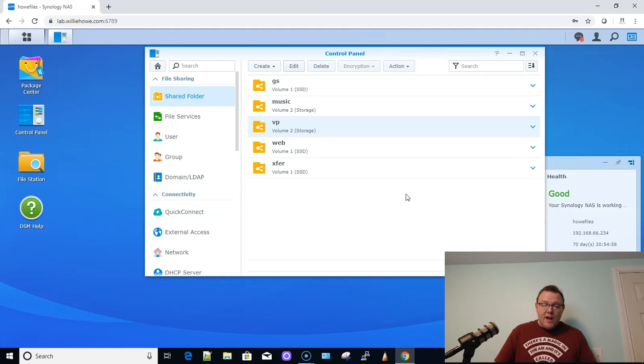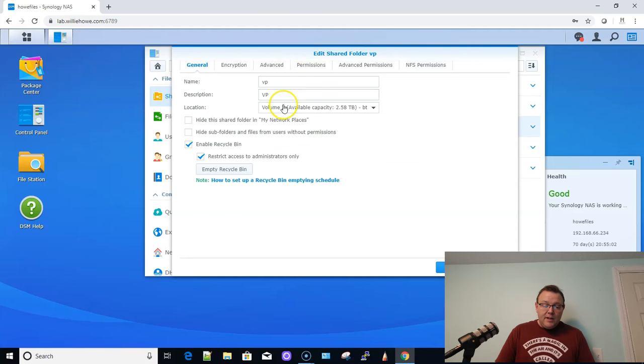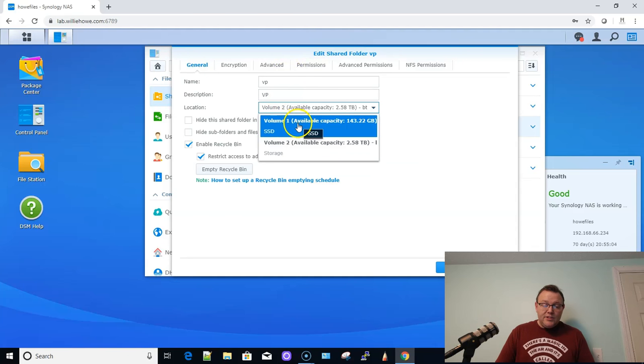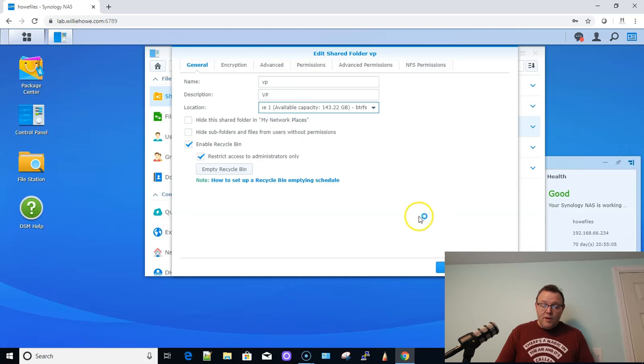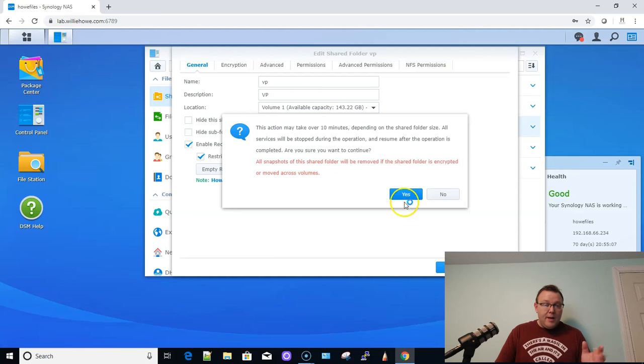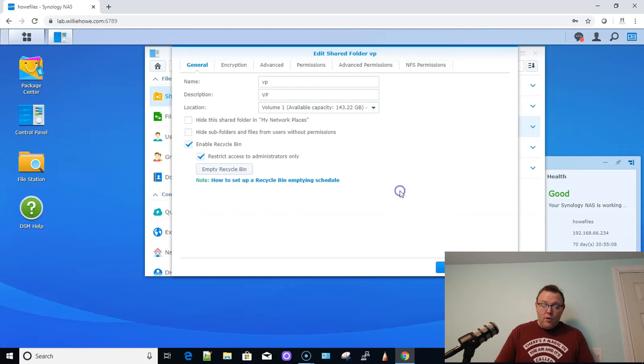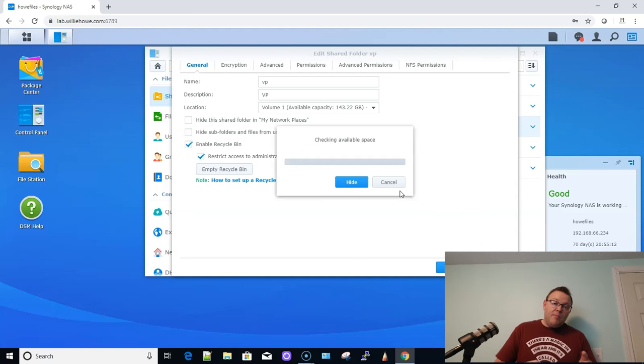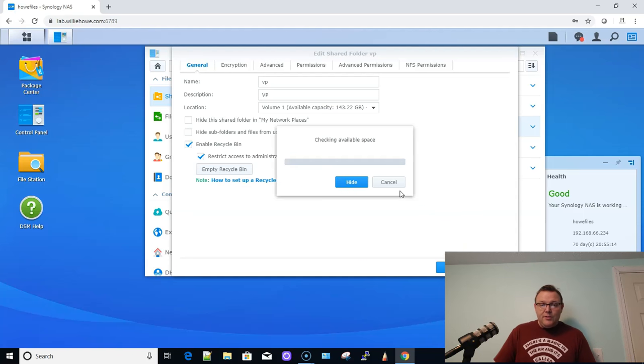So I put my new drives in. Now I want to move this back to SSD. I'm going to click on that. I'm going to click on edit. I'm going to go to general location volume one. I'm going to click okay. I'm going to get that same warning. And now I'm going to say yes. And now it's going to migrate it back to the SSDs.